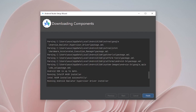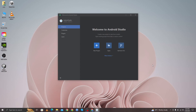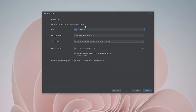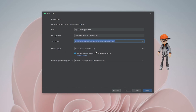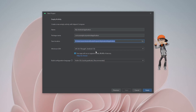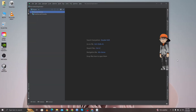The installation is complete — click Finish and Android Studio will open to the welcome page. To create a new project, click New Project, choose Empty Activity, and click Next. Here you can change the application name, package name, save location, and minimum SDK. I set the name to 'My Android Application.' The minimum SDK is set by default to Android 7.0, which means your app will run on approximately 95.4% of devices. Click Finish. This is the interface of Android Studio.